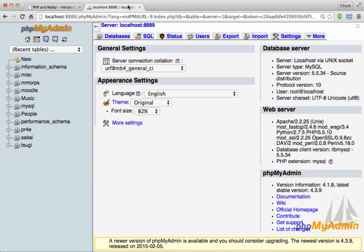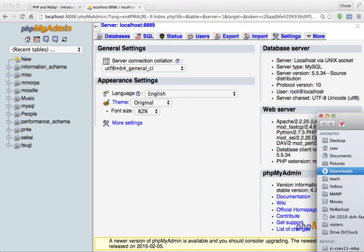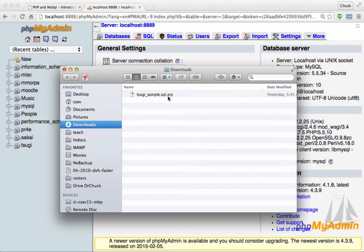We've already downloaded a file, and let me show you what we've got here. These files end up with two suffixes if they've been zipped. This is an SQL file that's been zipped.